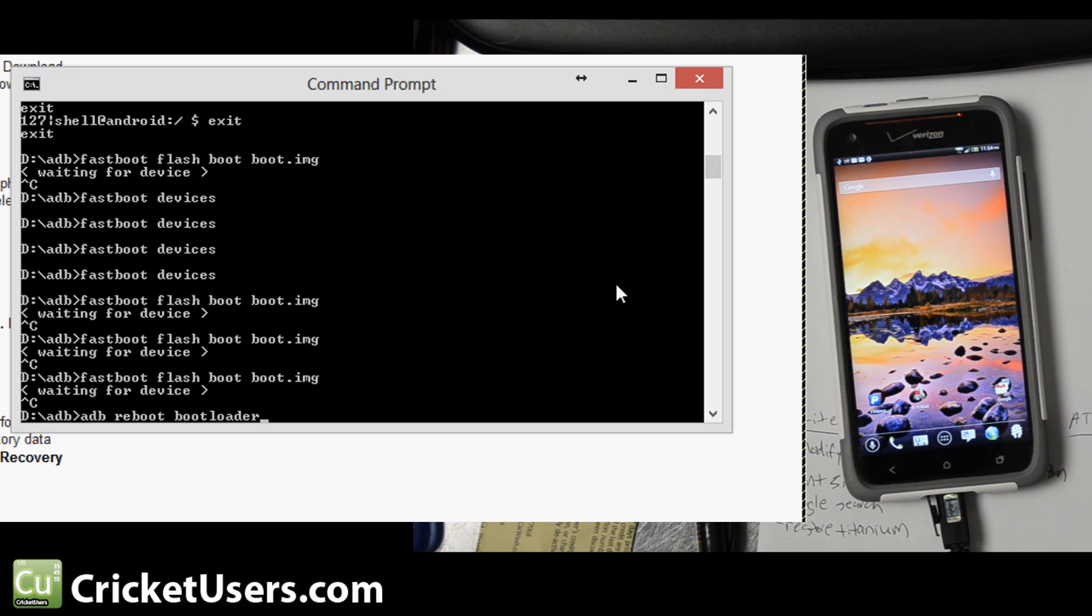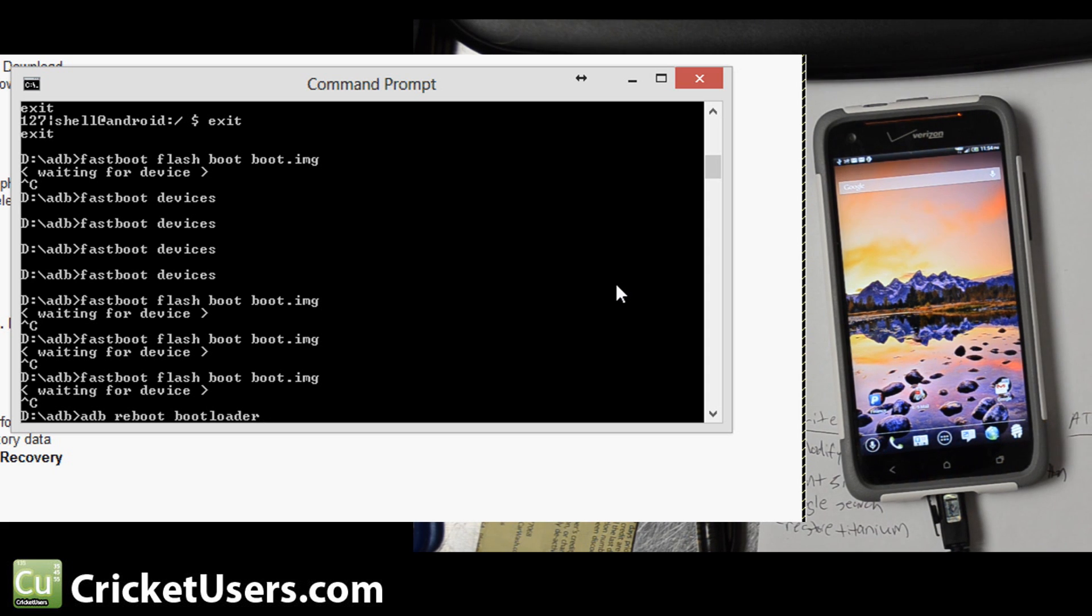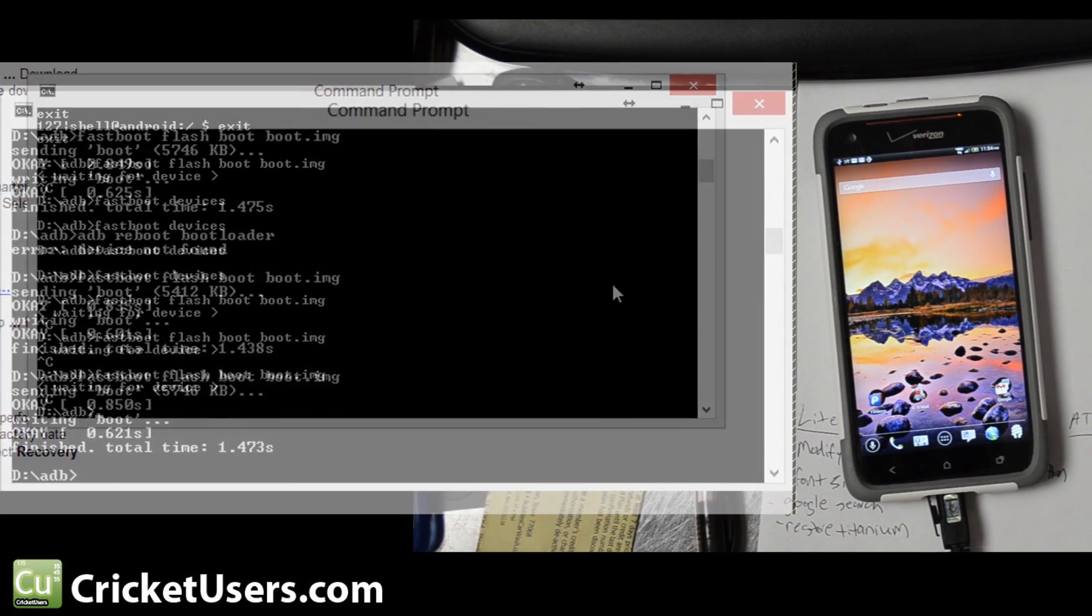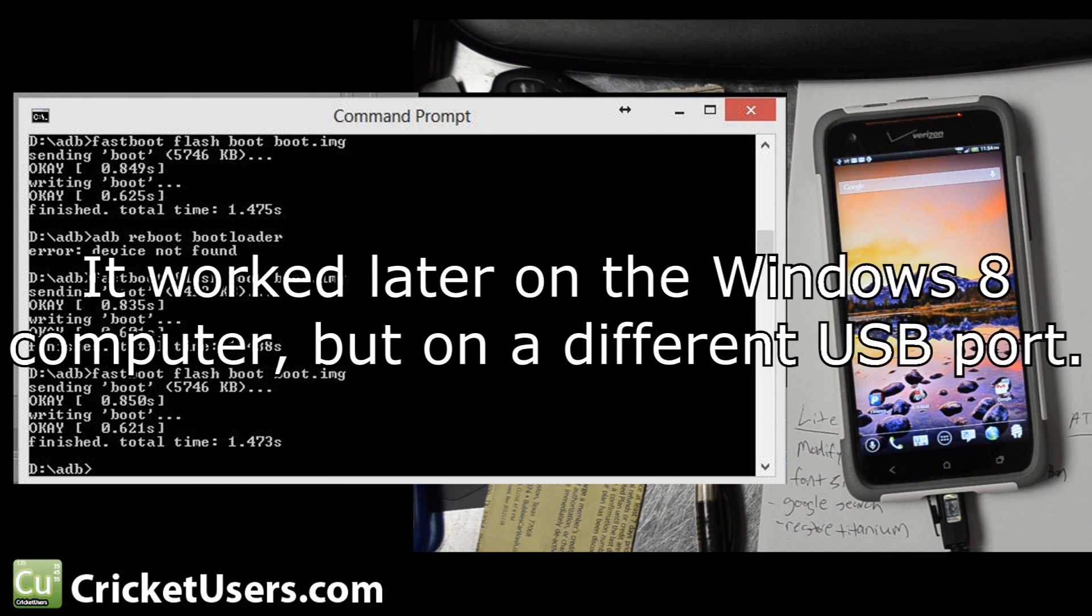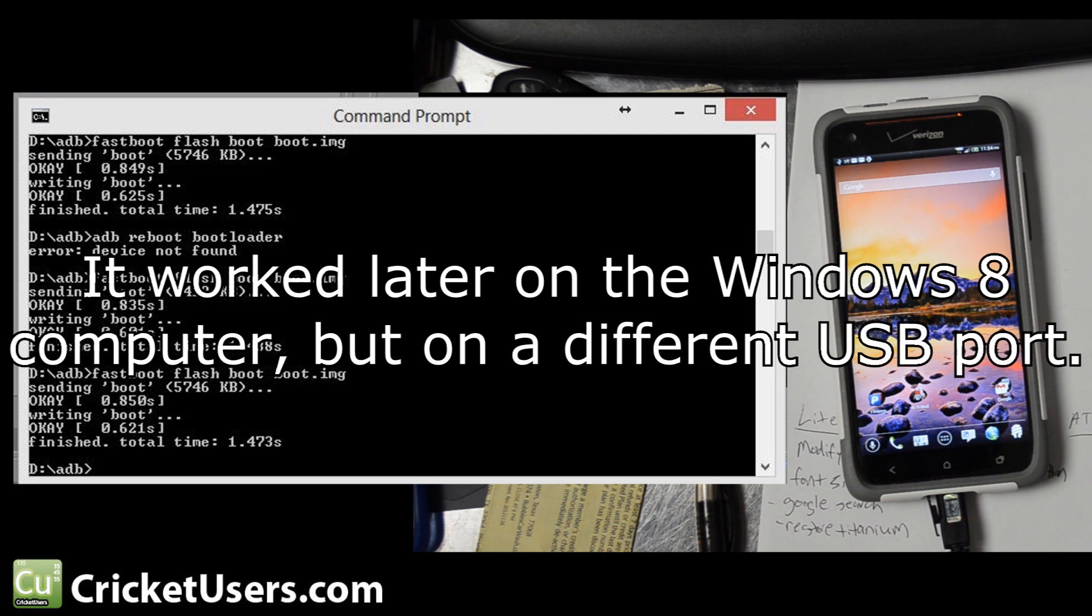I actually had to use a different computer. This Windows 8 computer for some reason wouldn't recognize the device. I ran into my Windows 7 machine, got in there, and then I typed fastboot flash boot boot.img. It sent it to it. I rebooted again.